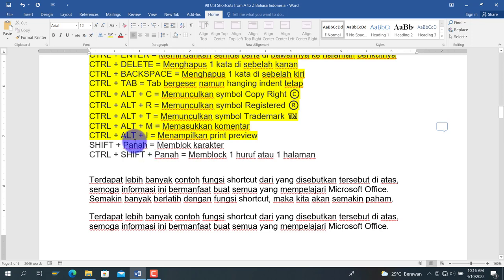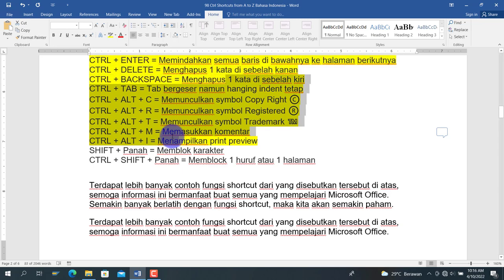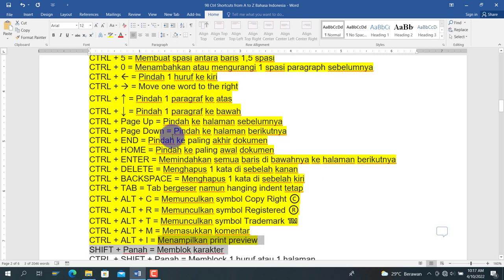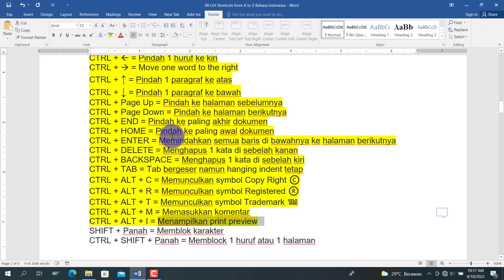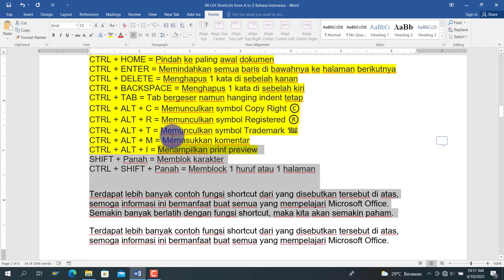Selanjutnya Shift + Tanda Panah untuk memblok teks sebanyak satu karakter per tekanan. Ke kiri, kanan, atas, maupun bawah masing-masing memblok satu digit atau satu baris. Ctrl+Shift + Tanda Panah Kanan akan memblok satu huruf atau satu kata sekaligus. Ctrl+Shift + Tanda Panah Atas atau Bawah akan memblok langsung sebanyak satu paragraf.